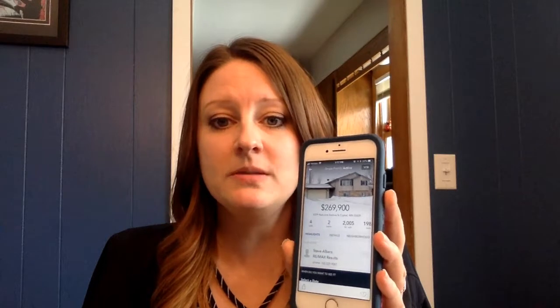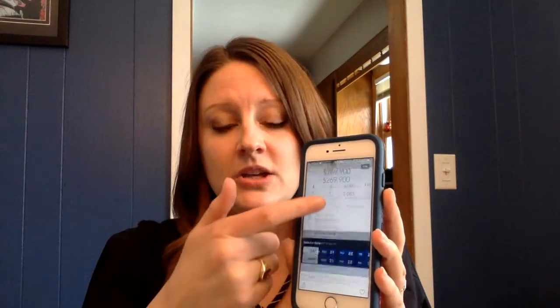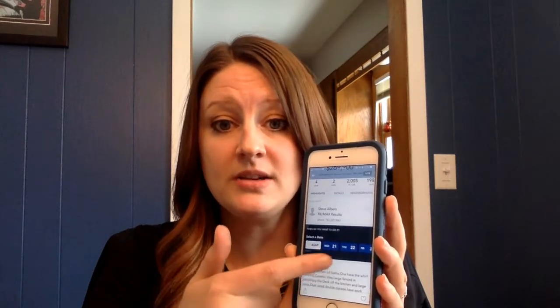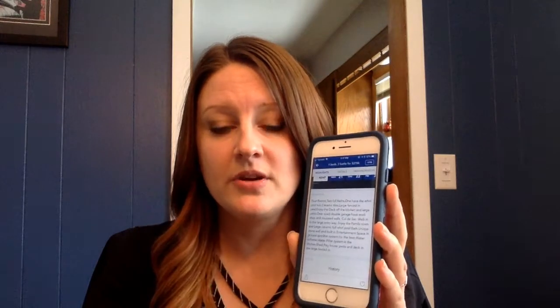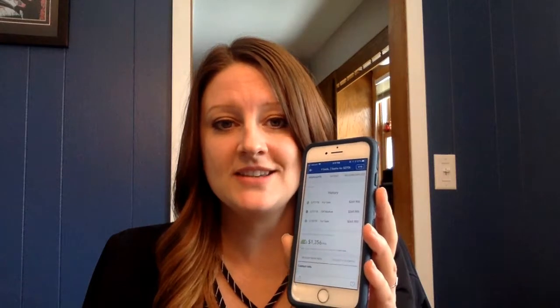You click on one of the houses and it will give you the details — there are photos you can scroll through, bed, baths, total square footage, year built. You can schedule a showing right here through us. There's information, neighborhood details, pricing, tax history, things like that.